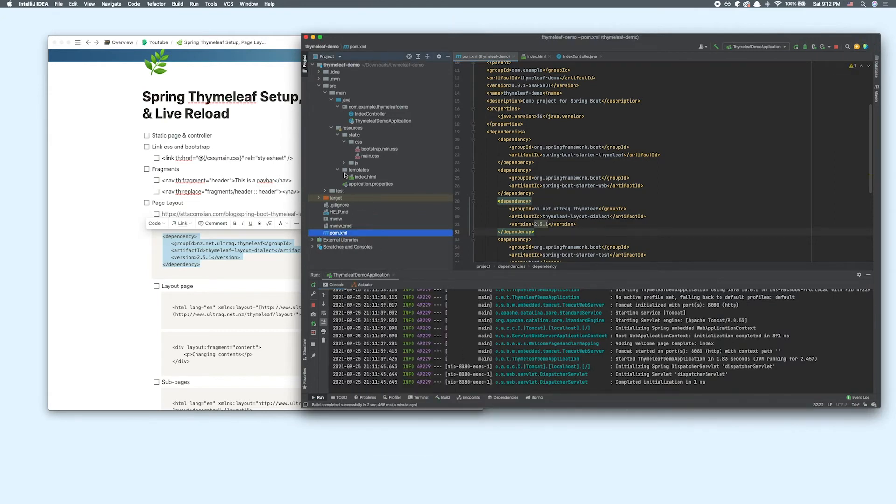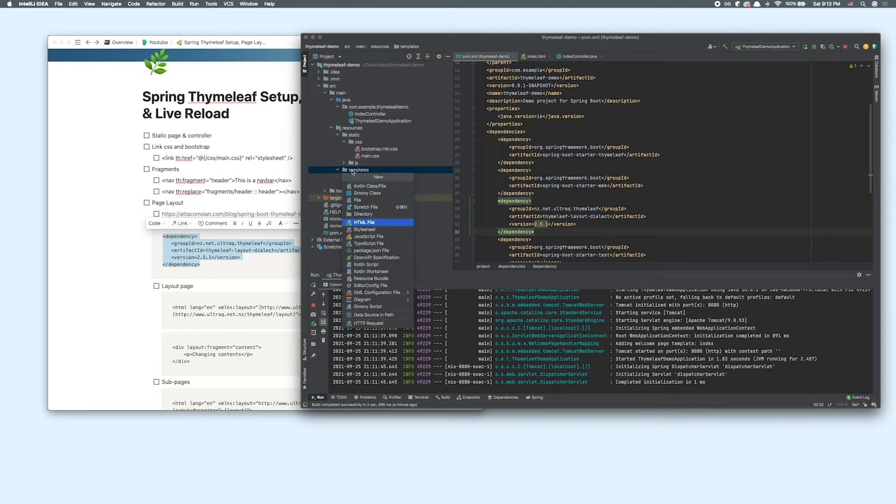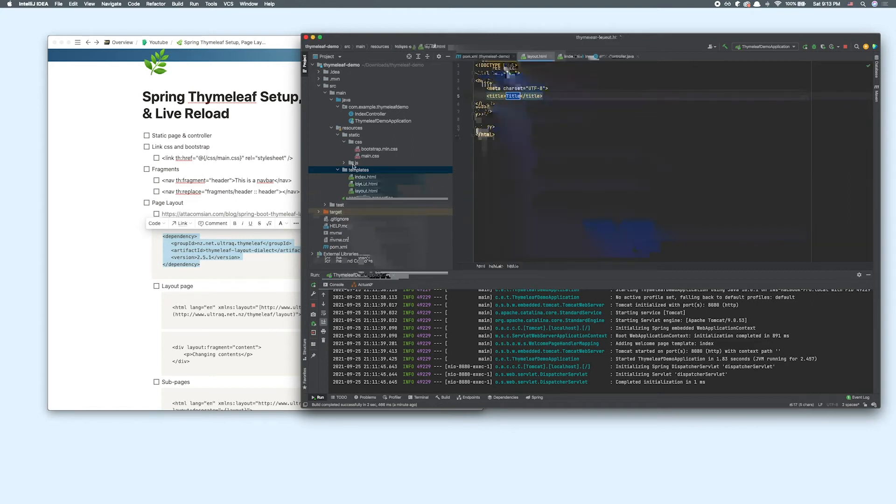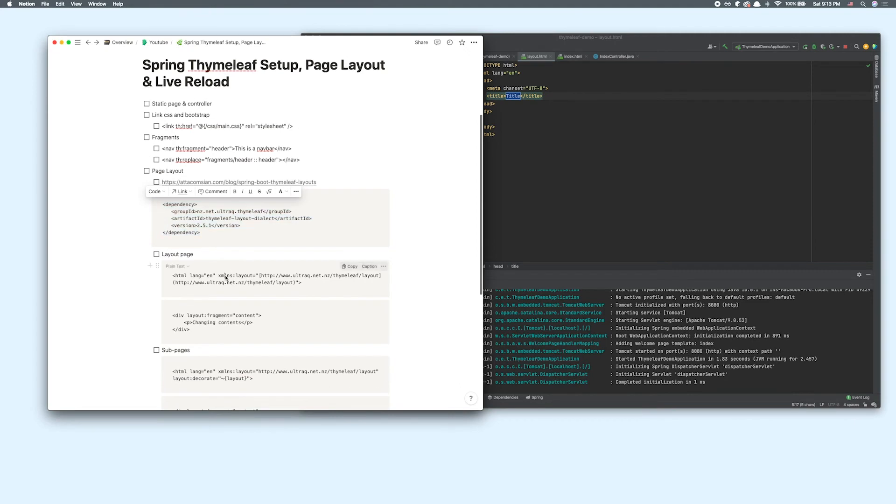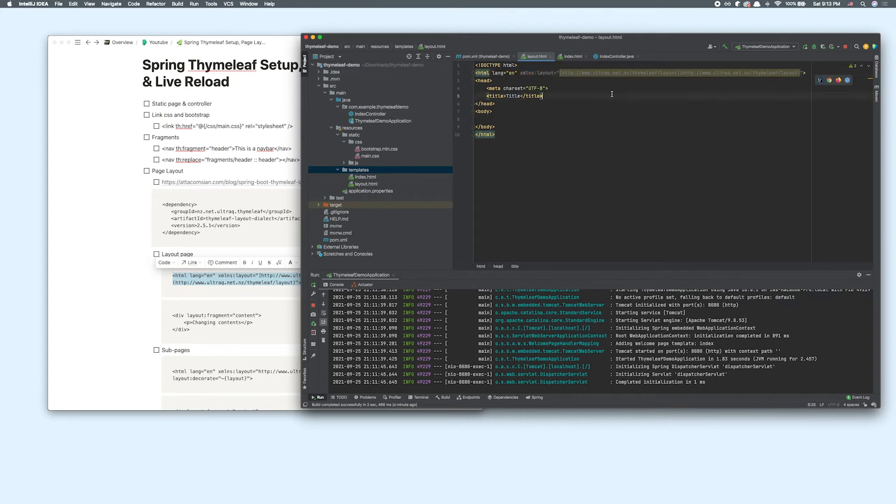Inside the templates directory, I'm going to add an HTML file, call it layout. In order to indicate that this is a layout page, we want to change our HTML tag. Of course, this is described in the blog post, and I'm going to put this in the description box as well.